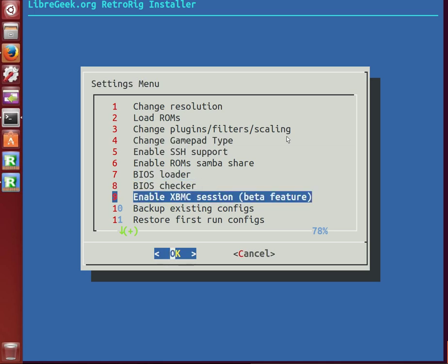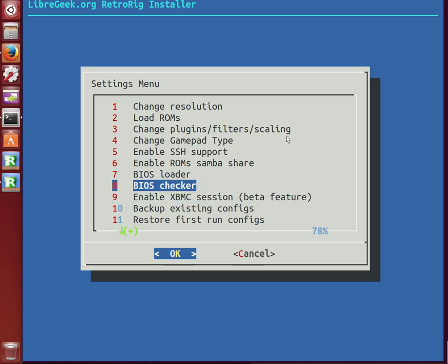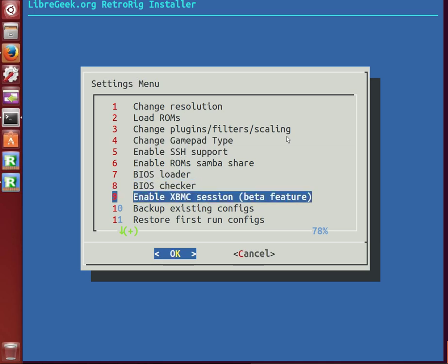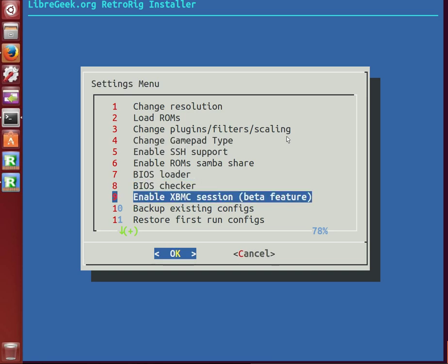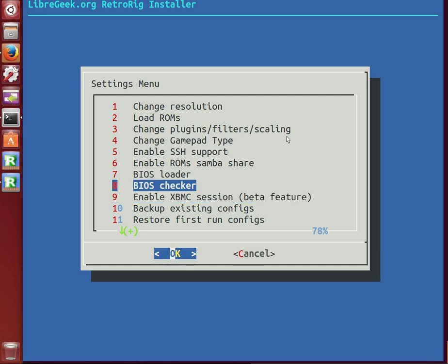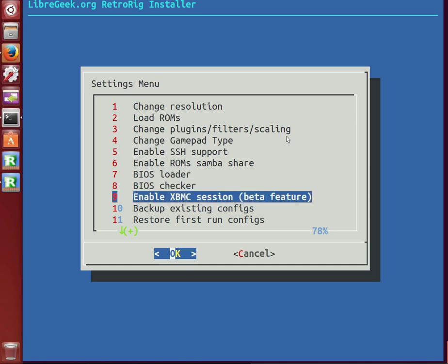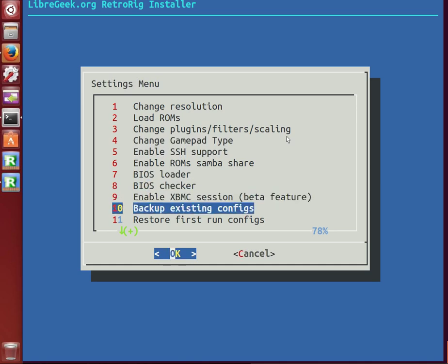I've considered taking this out, but I've left in the Enable XBMC session, which instead of launching into Unity, it skips that and goes into XBMC. But I'd rather advise not using it at the moment since it's still a beta feature and it's kind of wonky. If you do try it, make sure you back up all your actual RetroRig files.